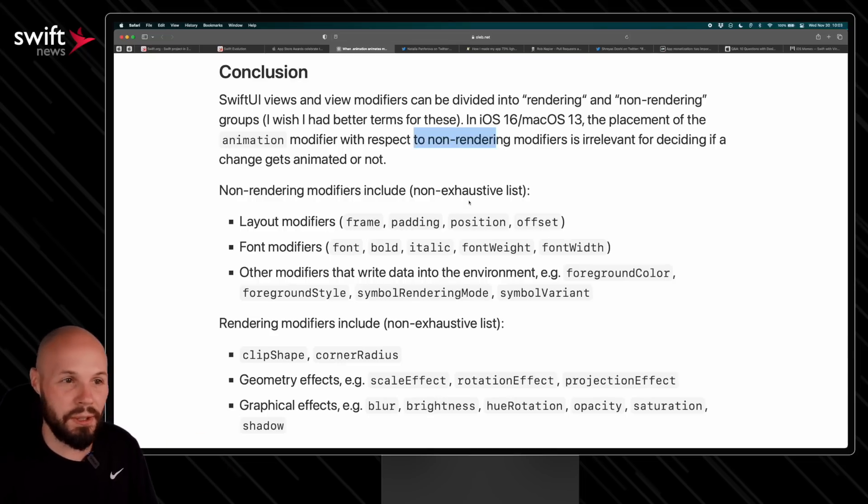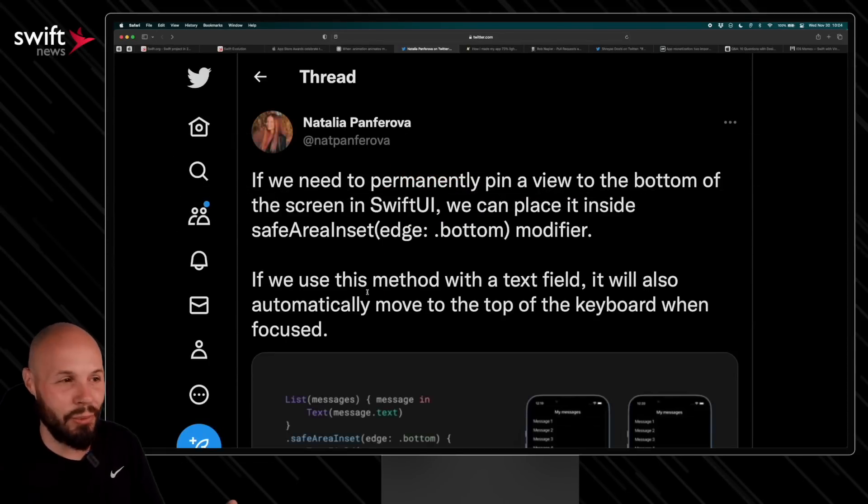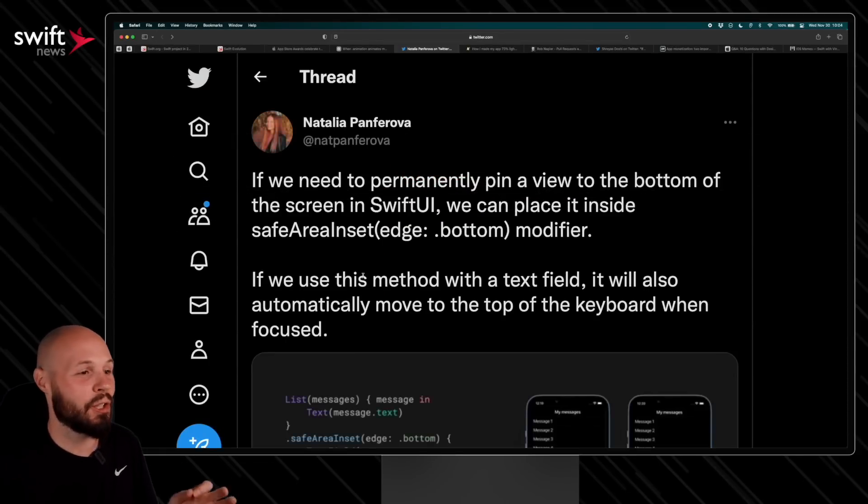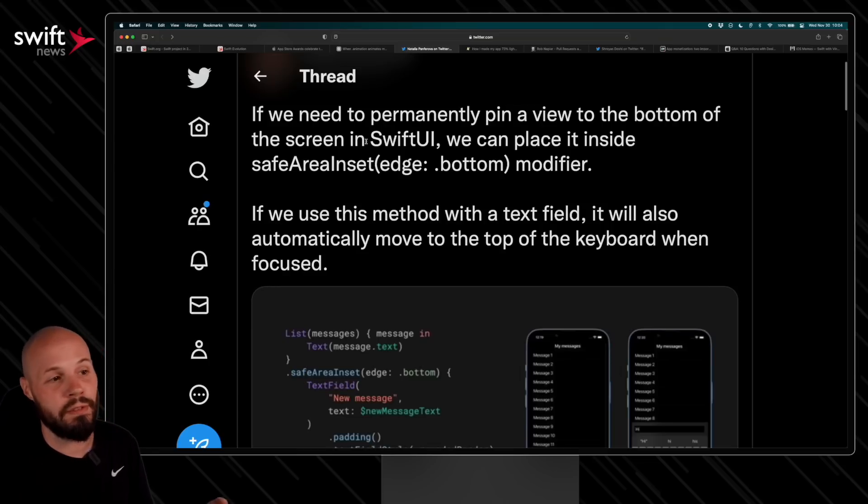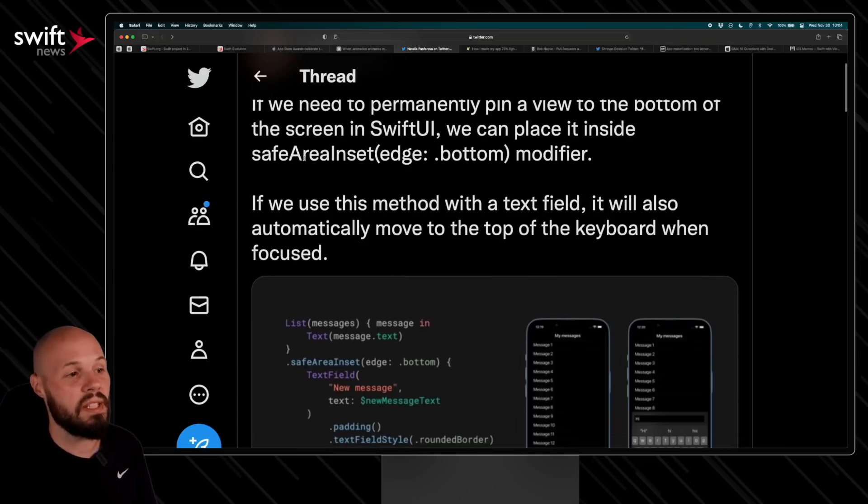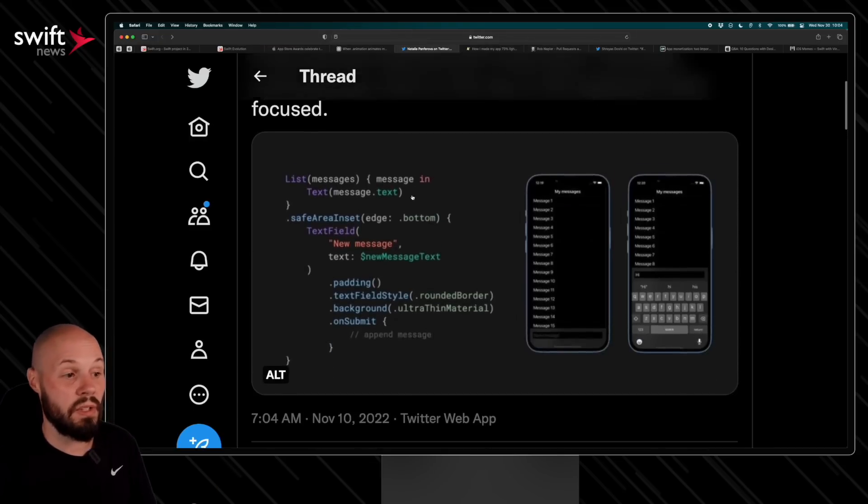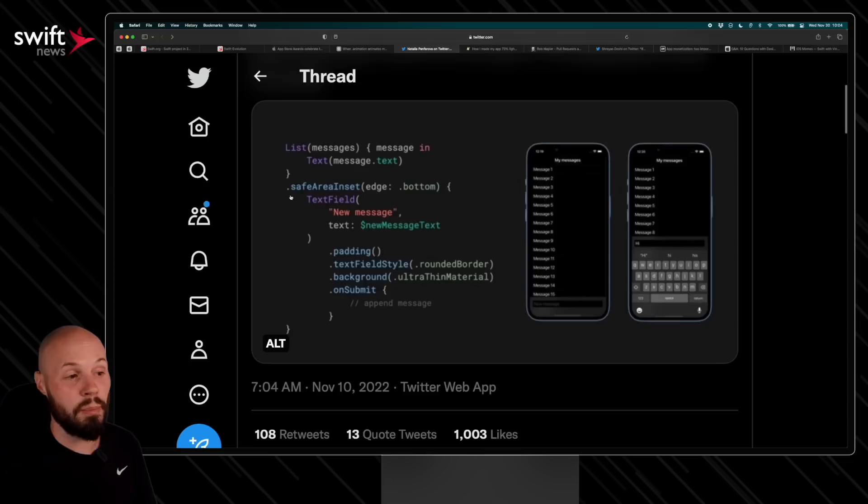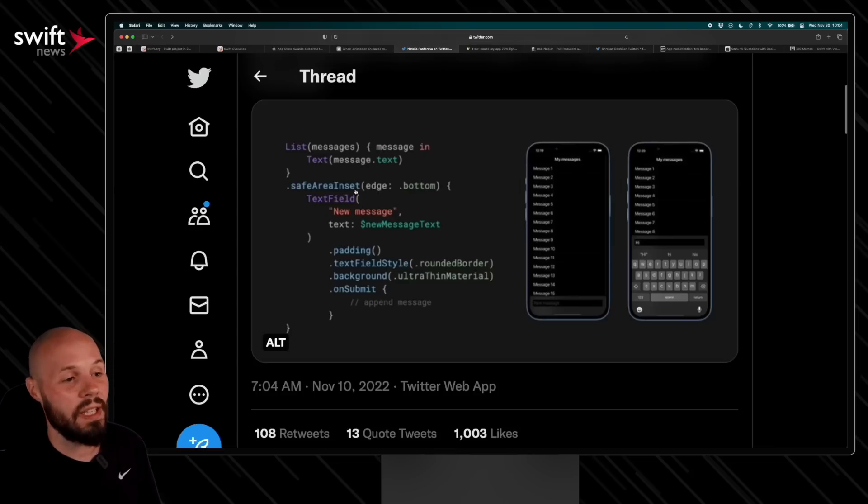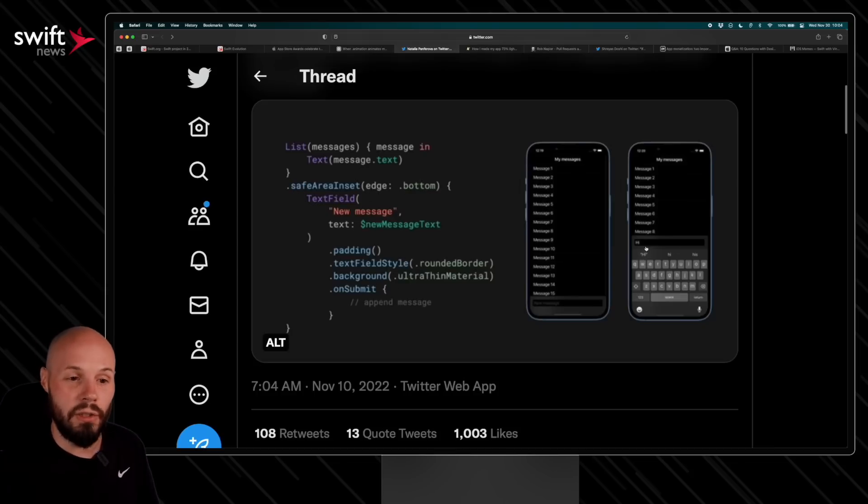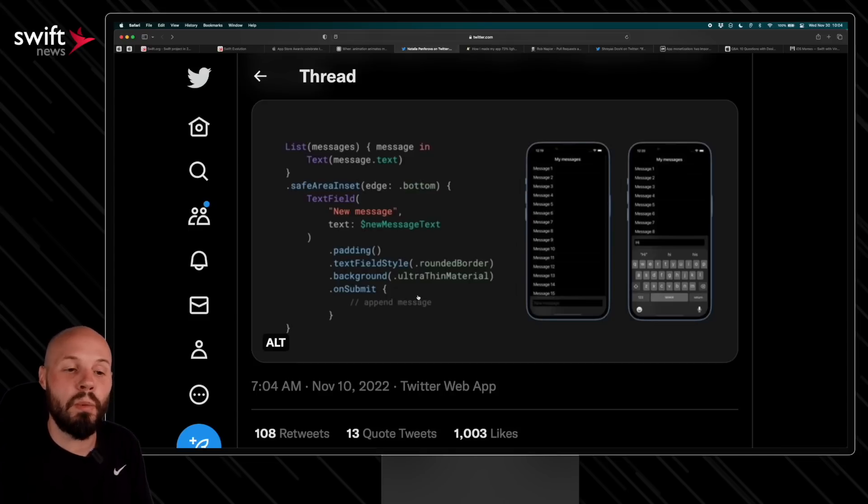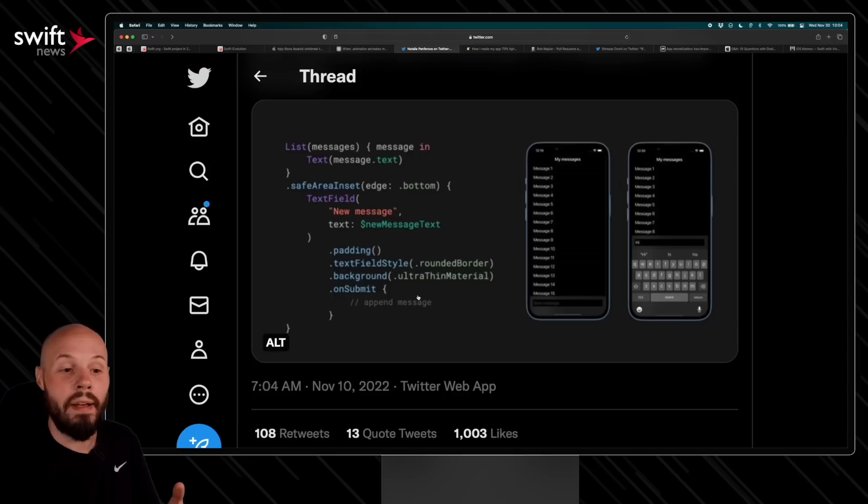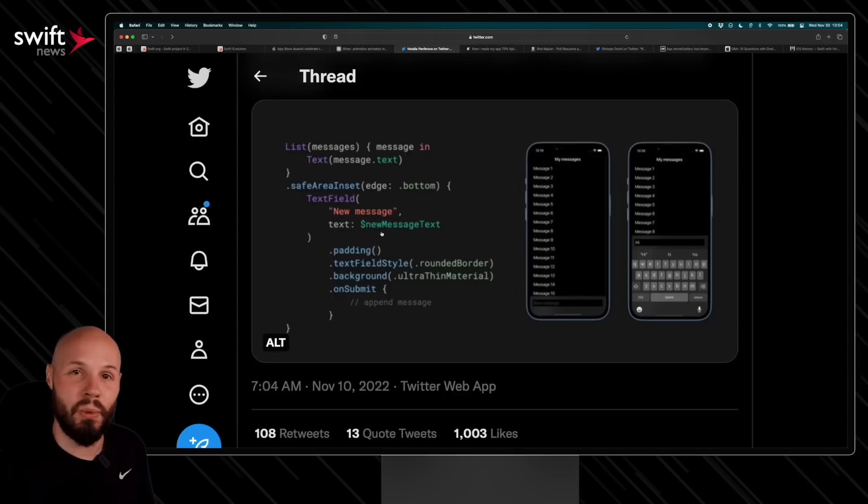I love it when a SwiftUI code snippet can fit in a tweet. Natalia's got a great one here. If you need to permanently pin a view to the bottom of a screen in SwiftUI, you can place it inside the safe area inset edge bottom modifier. To be honest with you, I didn't know you could put views in this modifier, so this was new to me. But you can see the safe area inset edge bottom—you can put a text field in there, and over on the right you can see the image. I know Twitter's compression isn't great, but you can see that text field will be pinned to the bottom of the view and it will slide up with the keyboard, as you can see. In a messaging app that would come in handy, and you can see the code is quite simple.